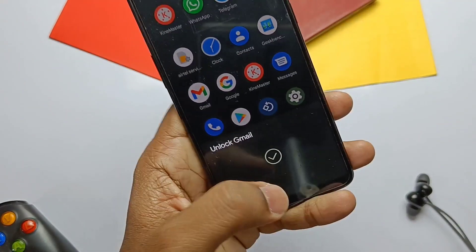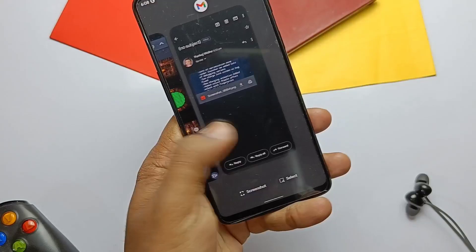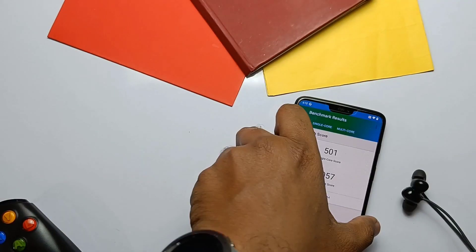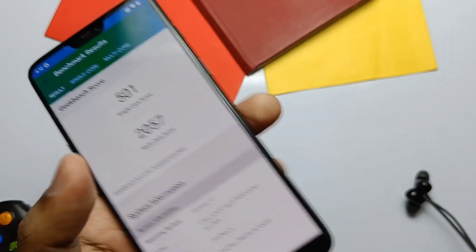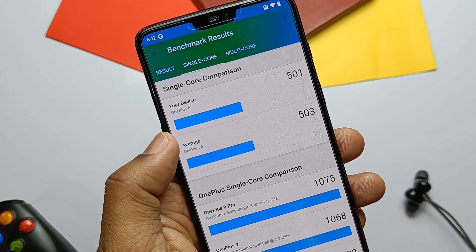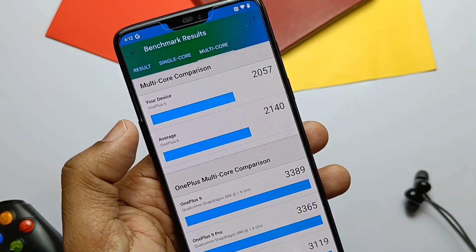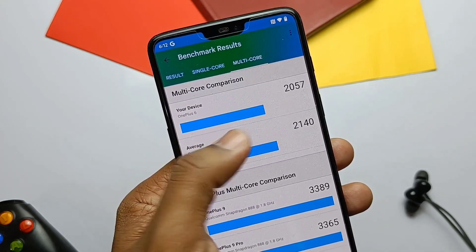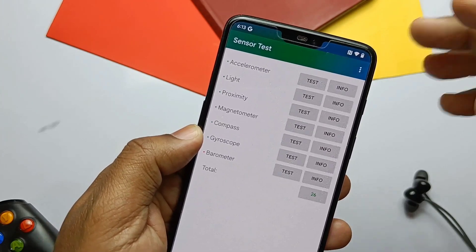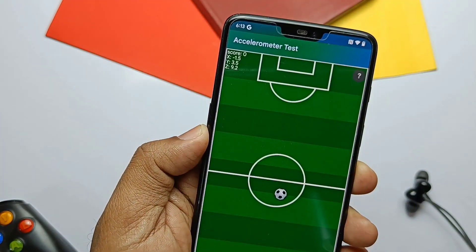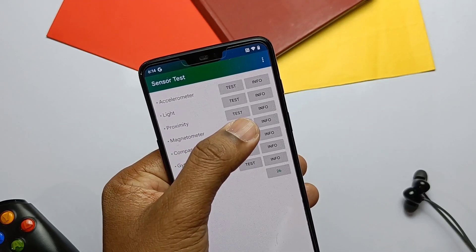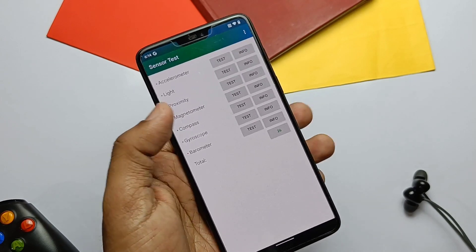For performance, just like the last build which beat all Android 12 custom ROMs, this time in the Geekbench test it showed similar results — single core 501 and multi-core 2057, very close to the Geekbench average. Overall, the ROM is very smooth with no lags and good RAM management. For sensor tests, I tested the accelerometer, light, proximity, magnetometer, compass, gyroscope, and barometer.